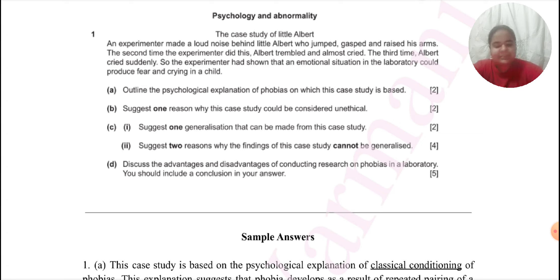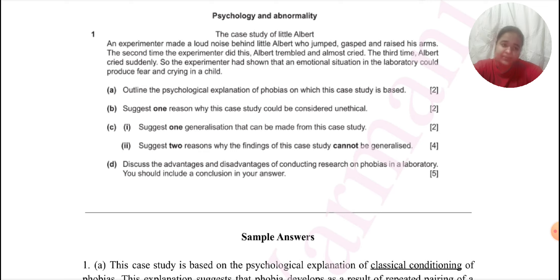Today let us learn seriously how to answer these questions. We can easily achieve marks on them provided we prepare well and take the right approach to them. Marks will not come automatically.